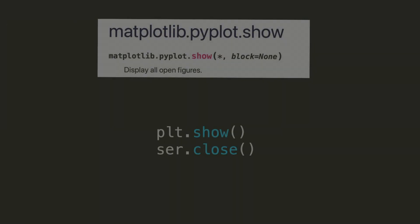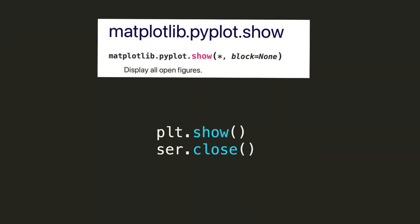The last two lines of code are plt.show and ser.close. Plt.show makes sure that the figure is persistent, so it continuously runs until the user closes it. Once the user closes that matplotlib GUI, then we hit the ser.close, which closes out the serial connection between the computer and the Arduino.